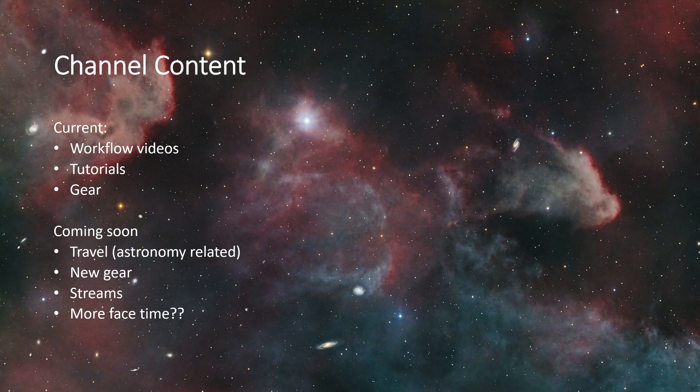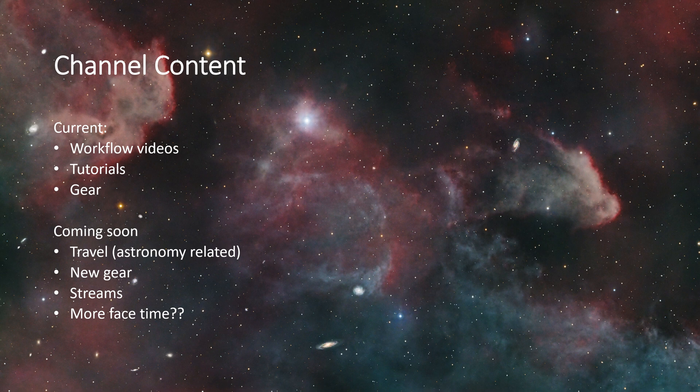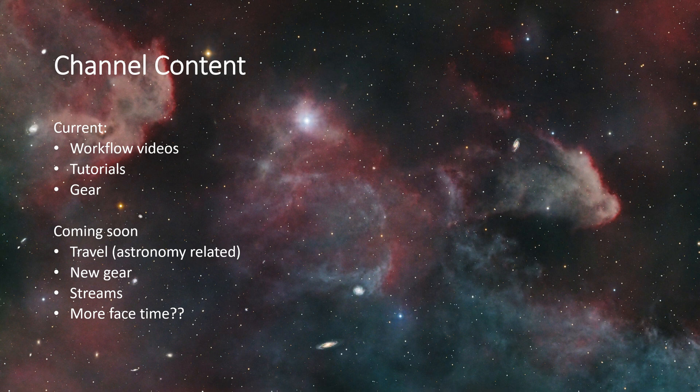They do assume some prior knowledge of PixInsight in particular and in general of processing astrophotography photos, so they may not be the best for beginners. However, we're not all going to be beginners forever, and so after you've gotten a little bit of experience with it these are great videos to advance your own skills.